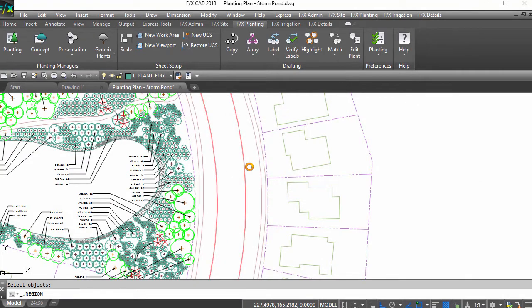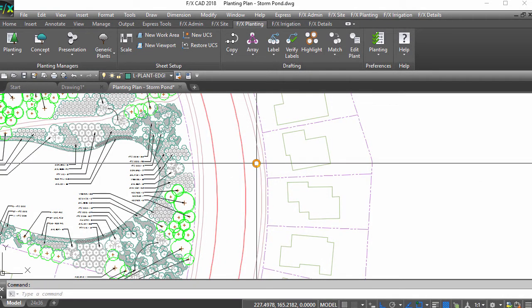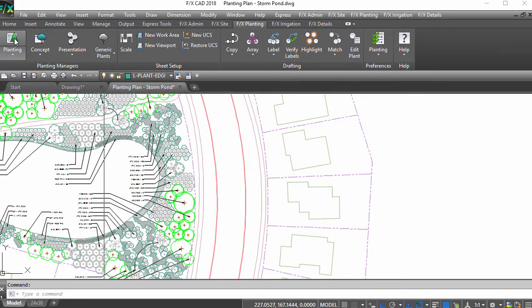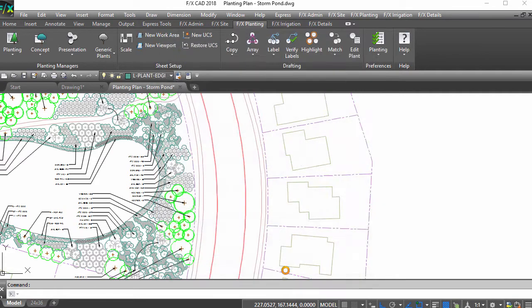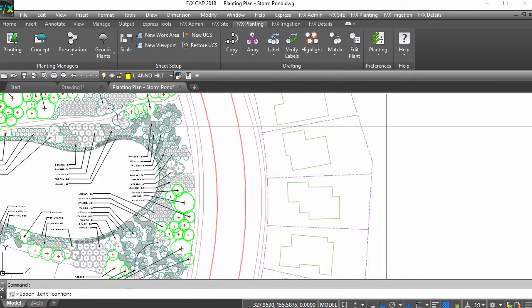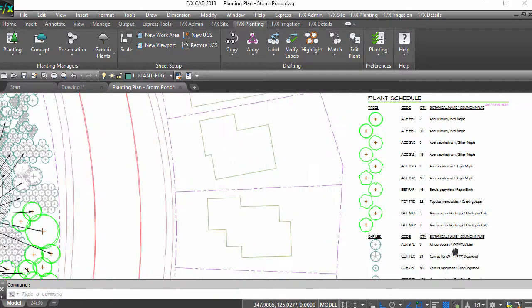Let's look at some of the things you can do with this versatile tool. With plant outlines on, you can run a schedule with symbols to match.